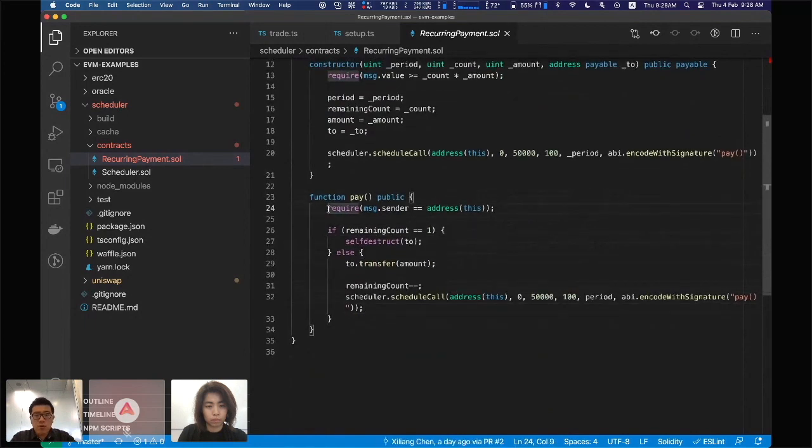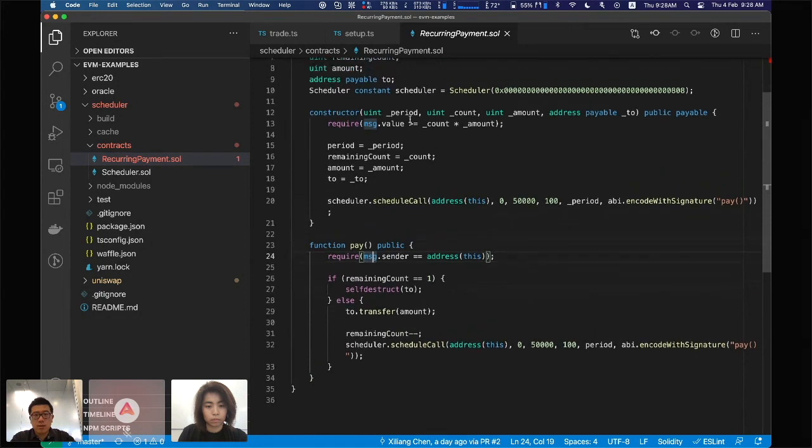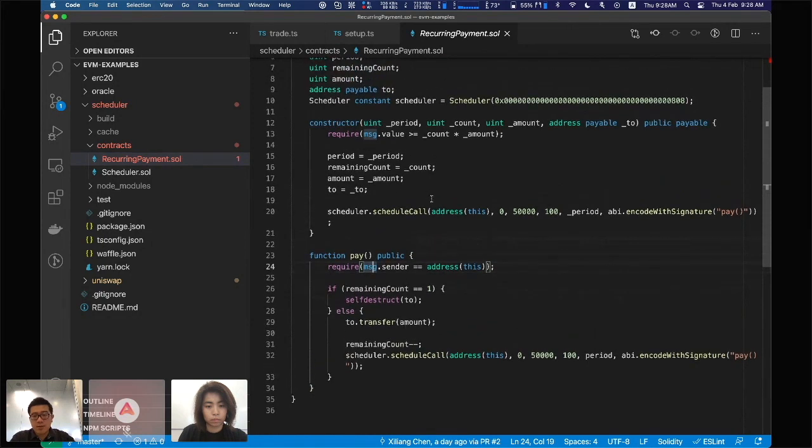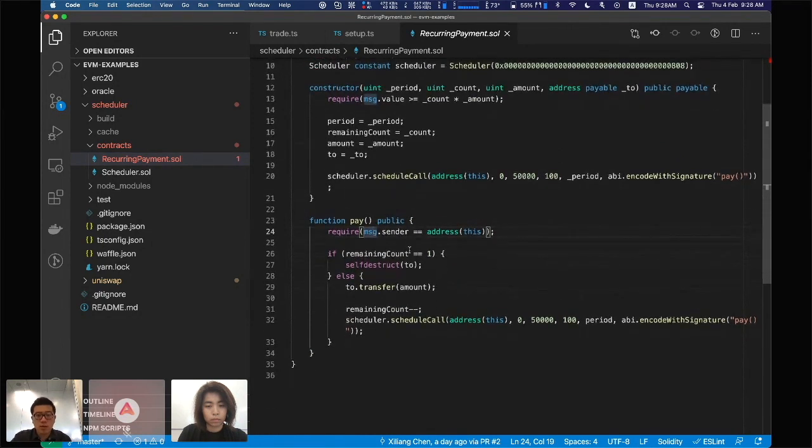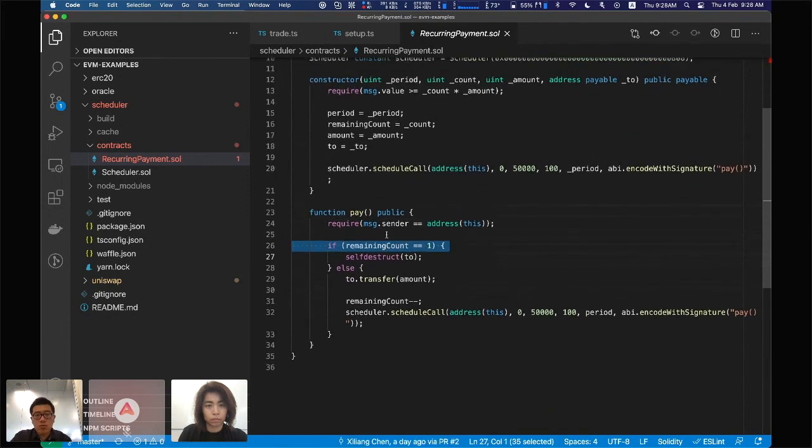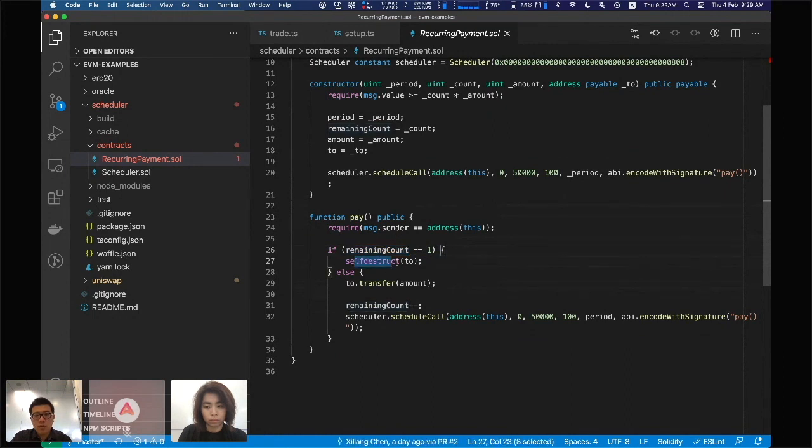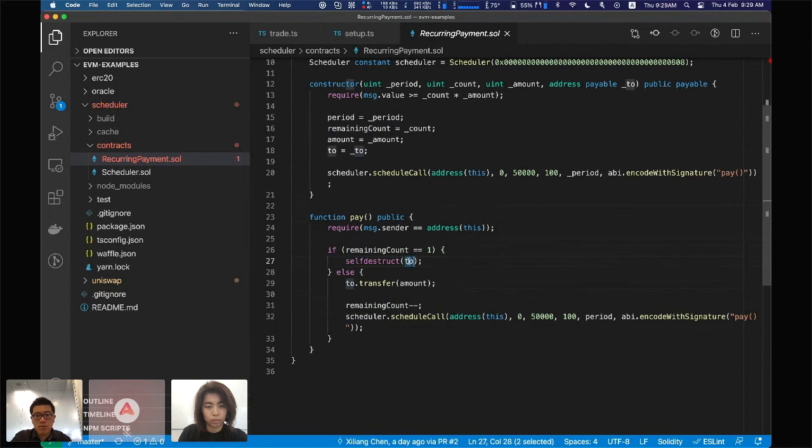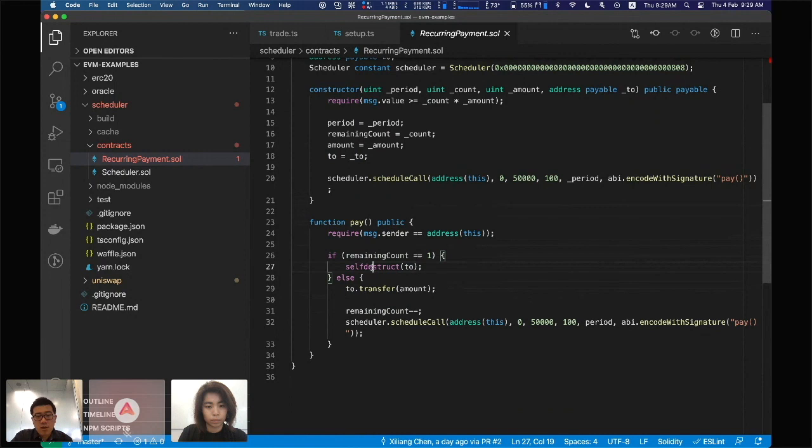In the pay function, we don't want anyone to just call us, so we'll make sure the sender is the smart contract itself so other people can't call us to trigger early pay. If the remaining count is equal to one, this is the last call of pay. In this case, it will just self-destruct, send everything to the recipient address, and at the same time destroy this contract to be a nice citizen.